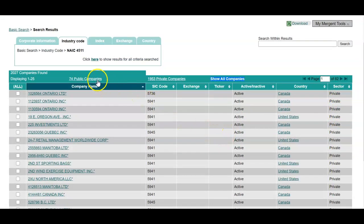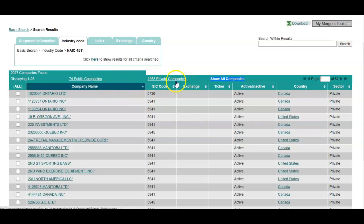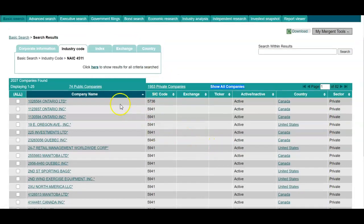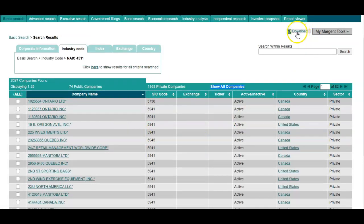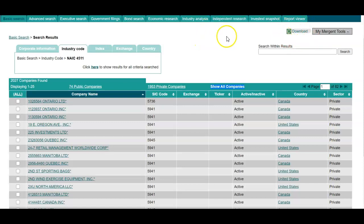However, you can narrow down to either public or private by selecting either link at this top navigation bar. You can download this list into an Excel spreadsheet by selecting that option at the top right corner here. You may also search within these results.